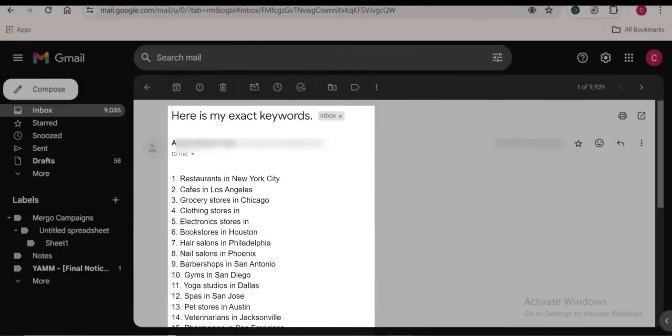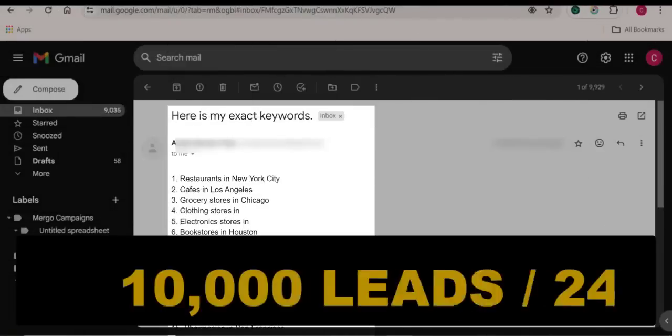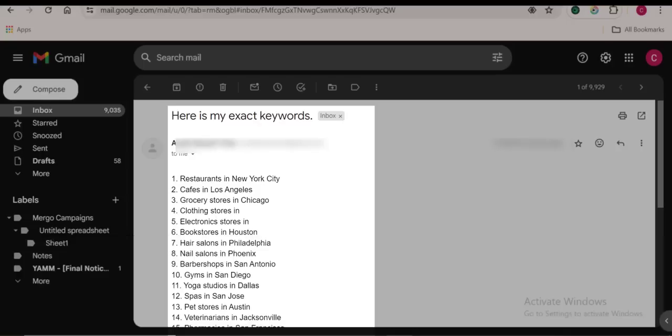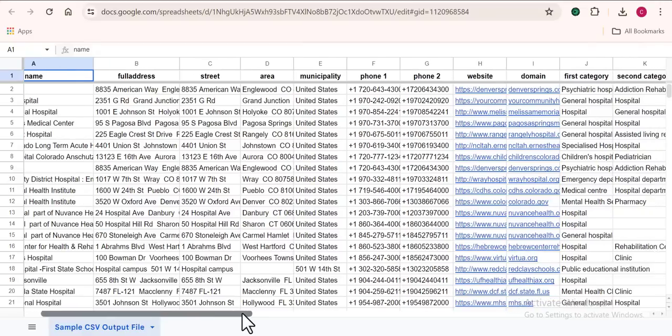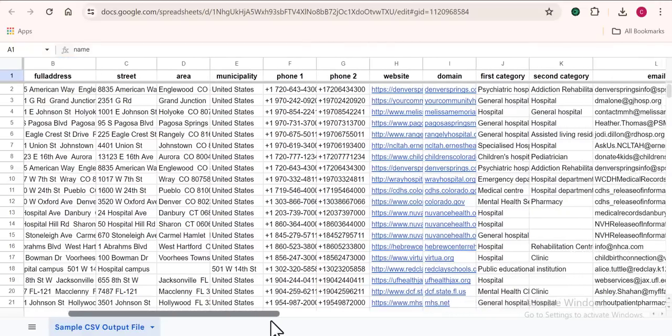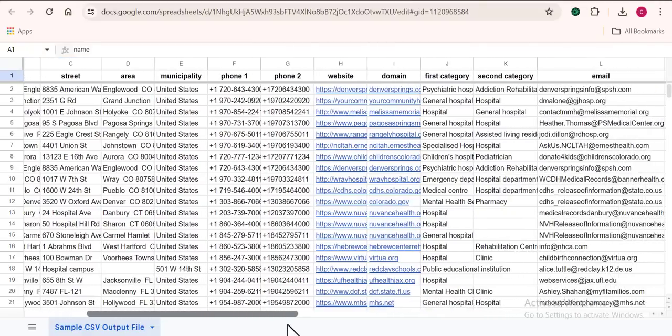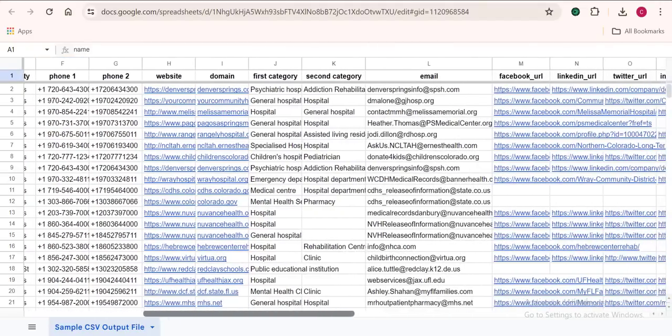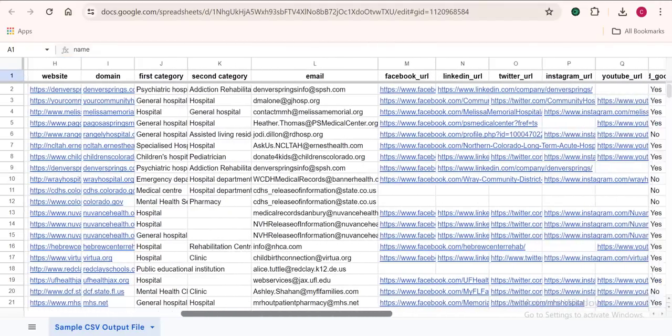Someone reached out to me a few days back wanting 10,000 business leads from Google Maps in less than 24 hours. She was willing to pay extra, but 10,000 business data in less than 24 hours? How am I going to do that?